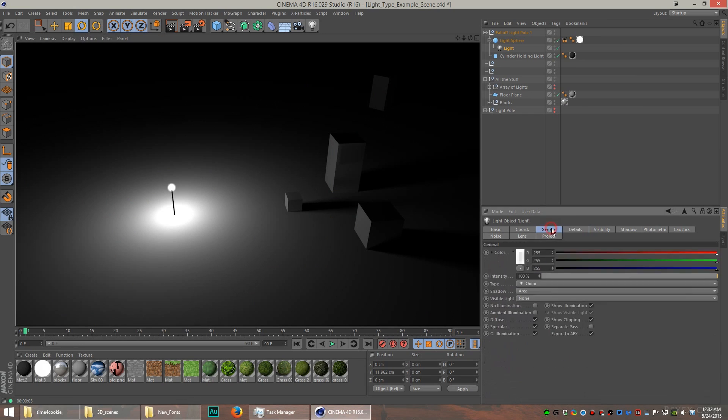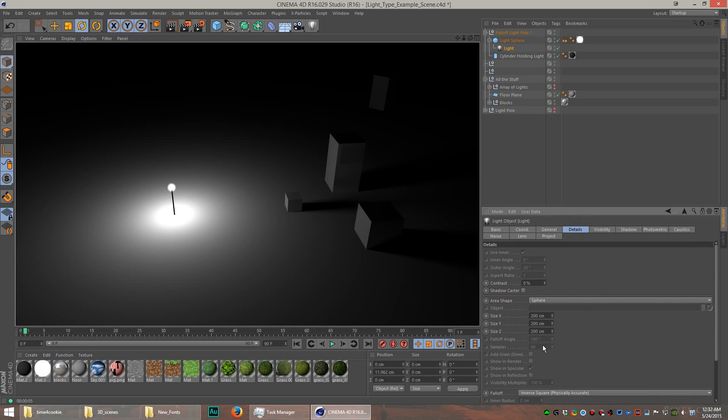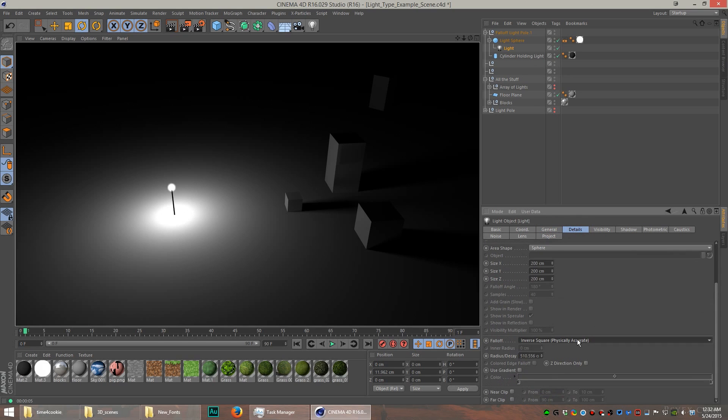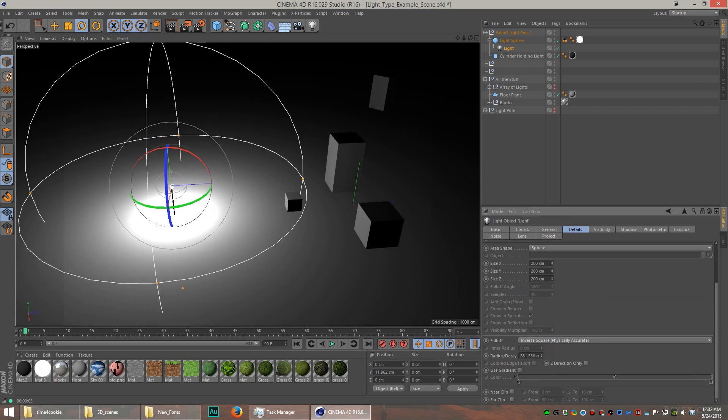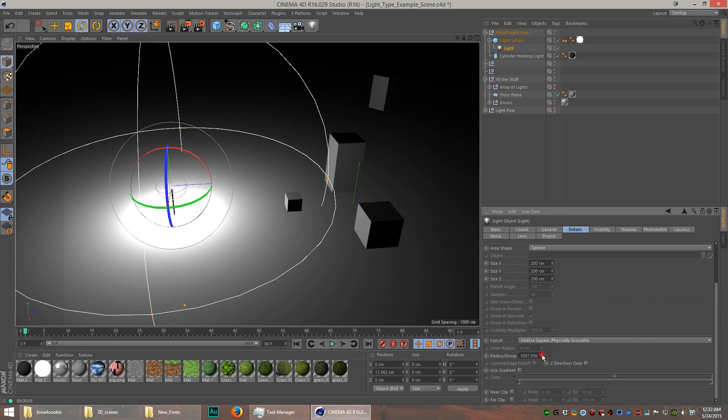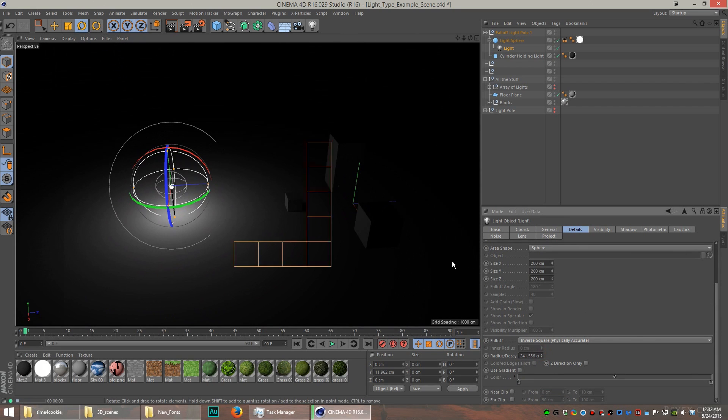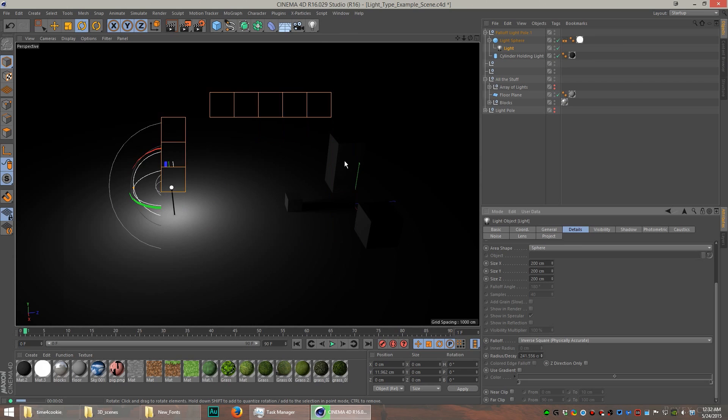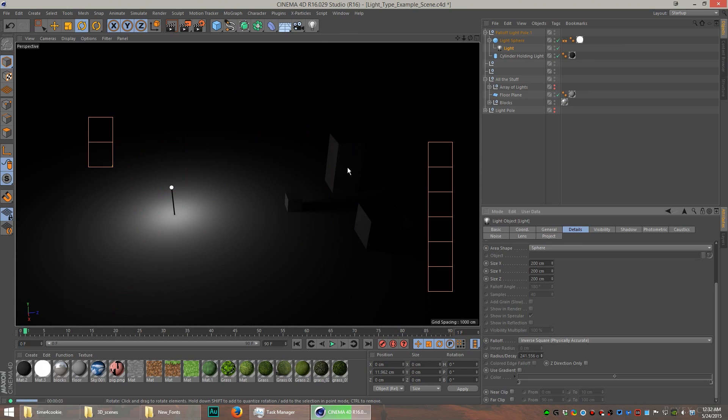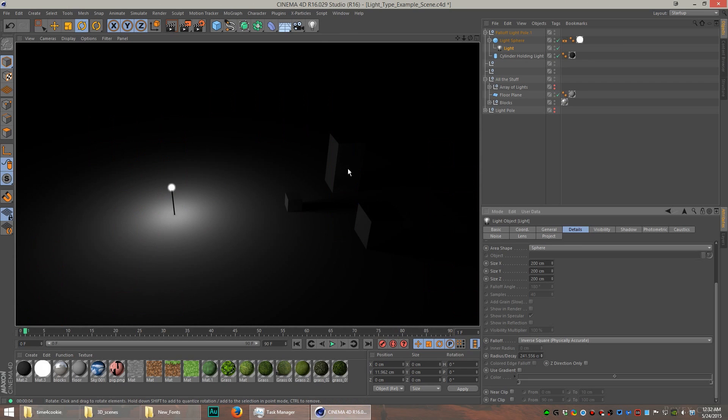How you enable this is you go to the details tab, go to the fall-off and select that inverse square, physically accurate, and then you can select the radius of the light. If I make it much smaller, you can see the objects far away from the light get darker and you can't even see the block in the distance.